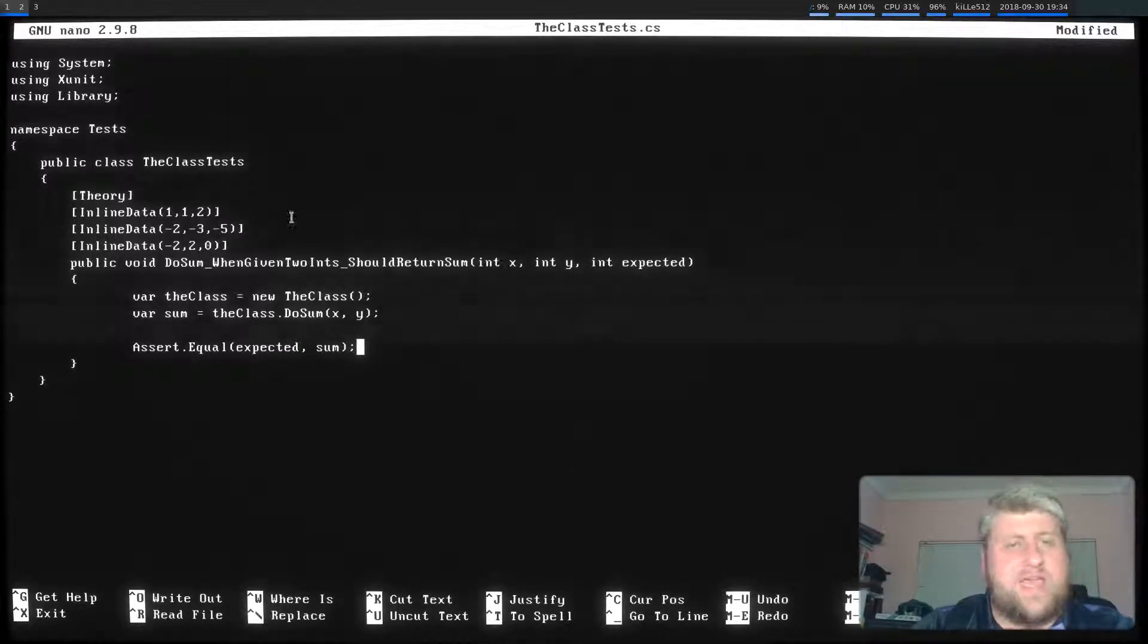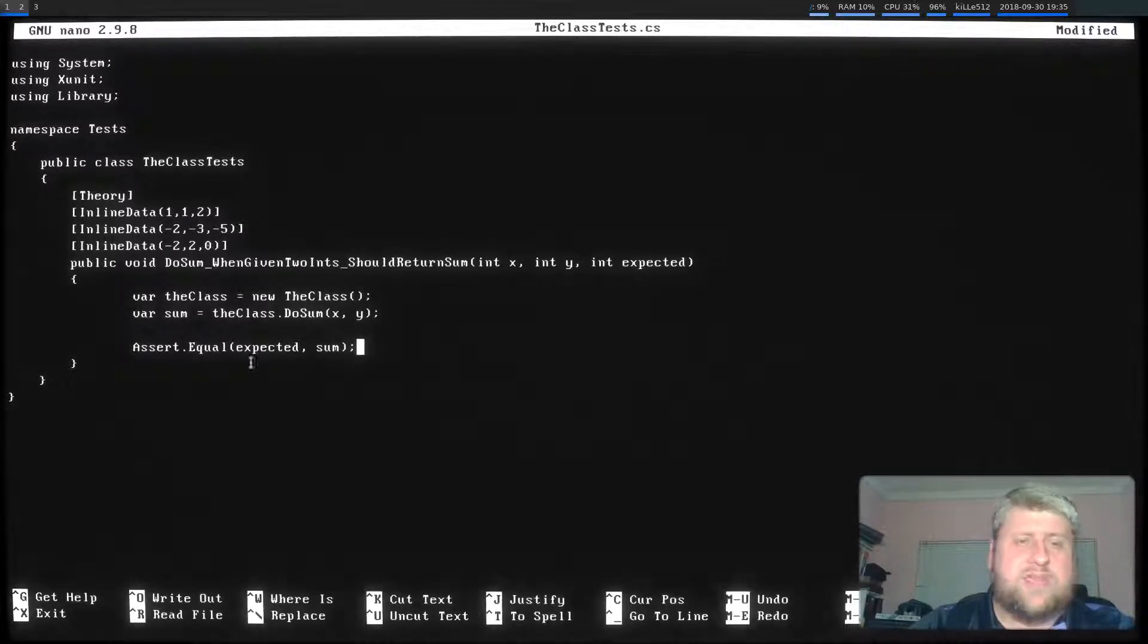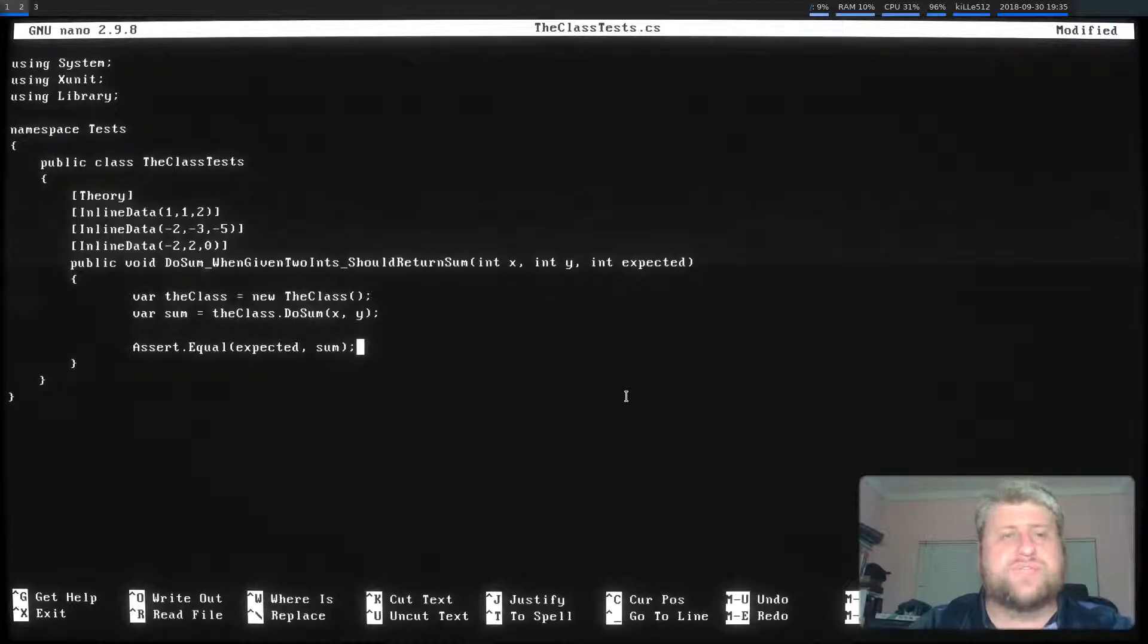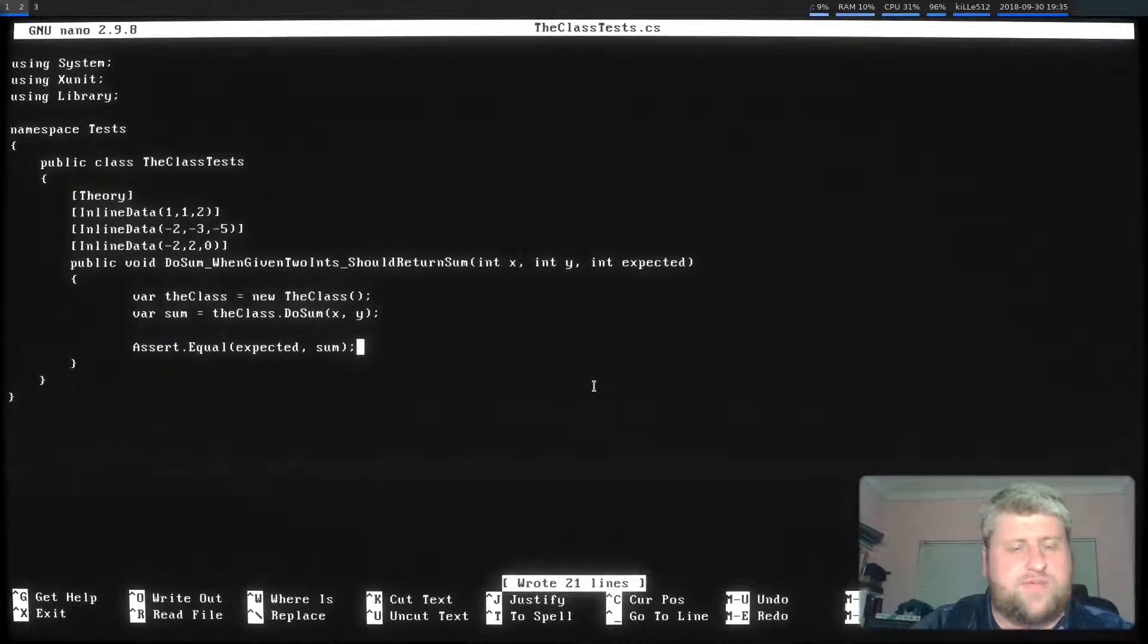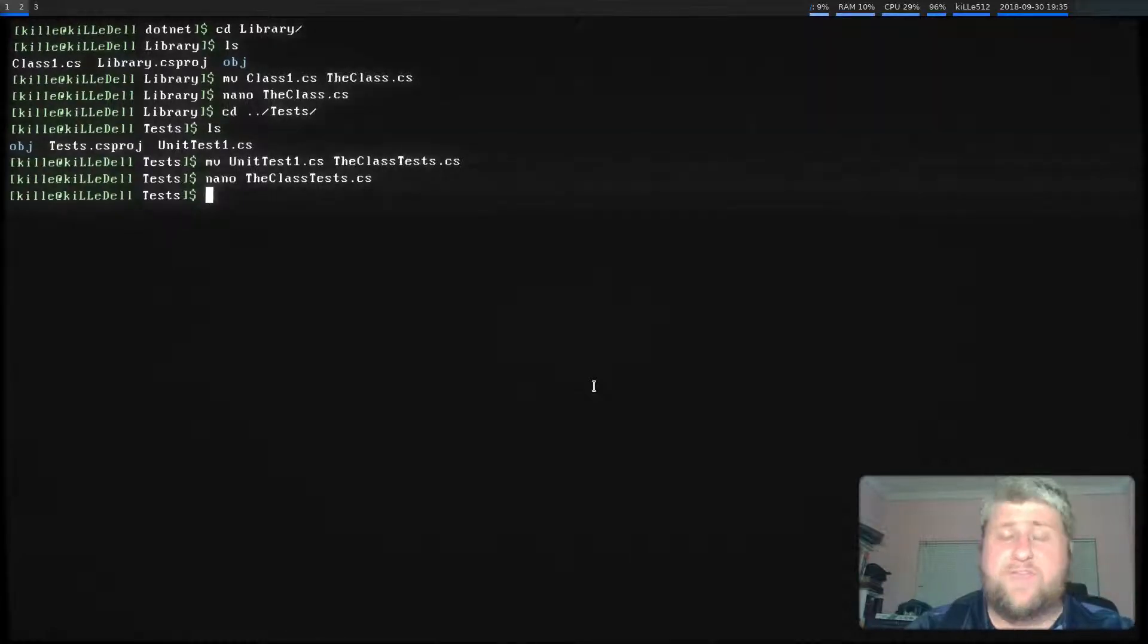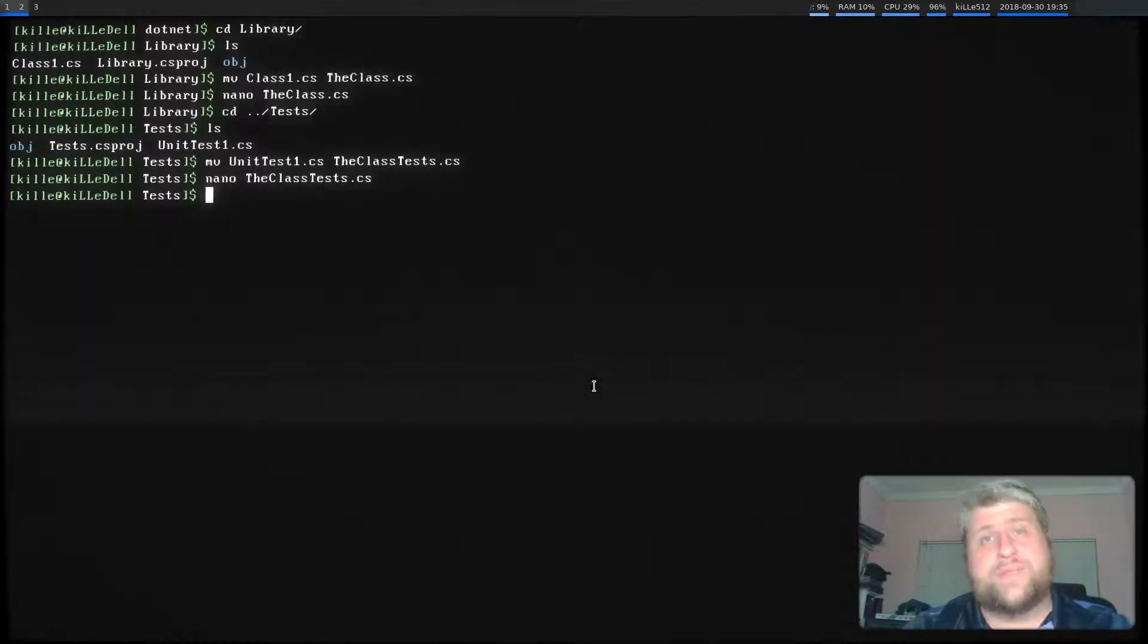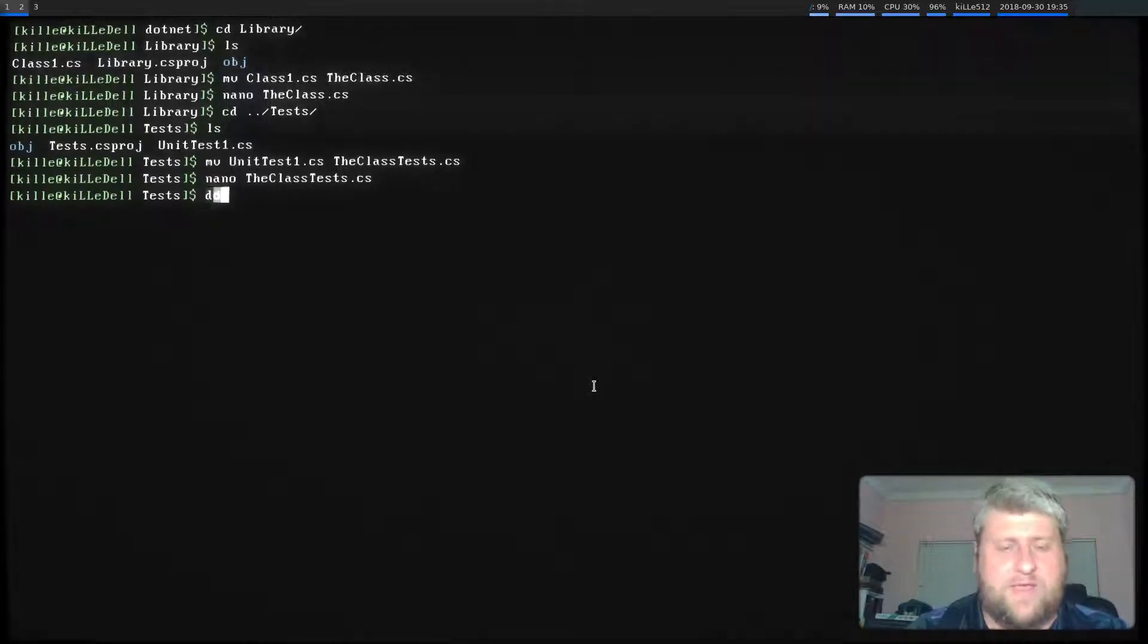So in other words, what I'm checking is that if I add one and one, do I get in fact, two back from TheClass dot DoSum. And I think for now, that should be enough. If I didn't make any logical problem errors, compiler errors, everything should be fine.